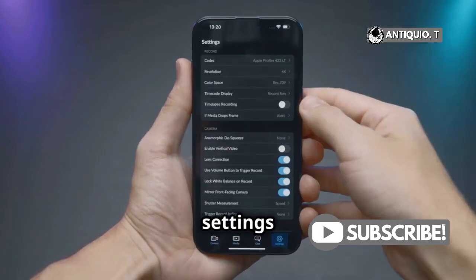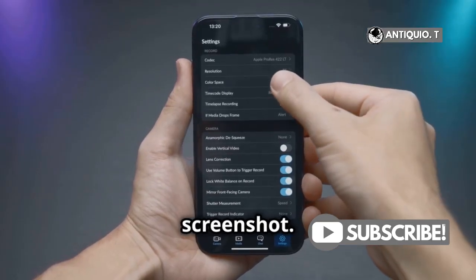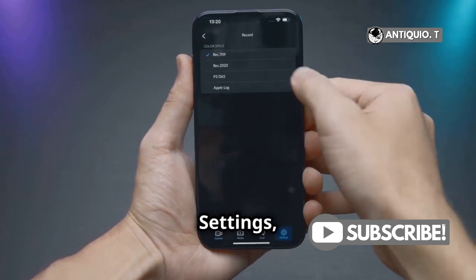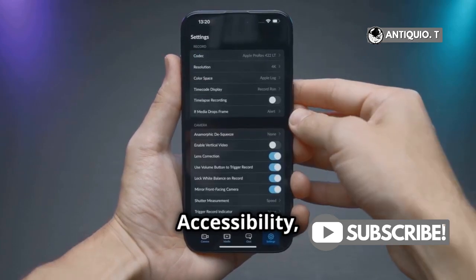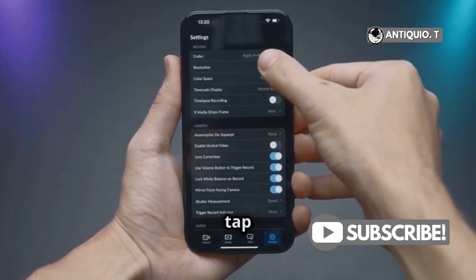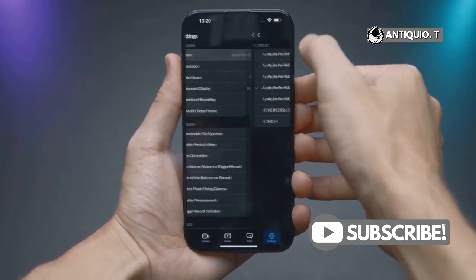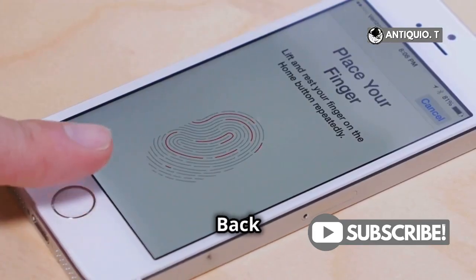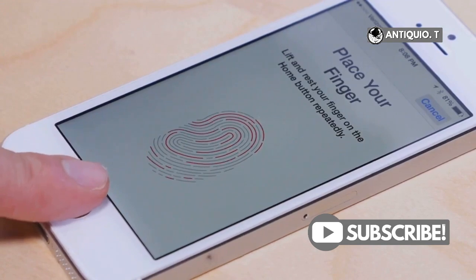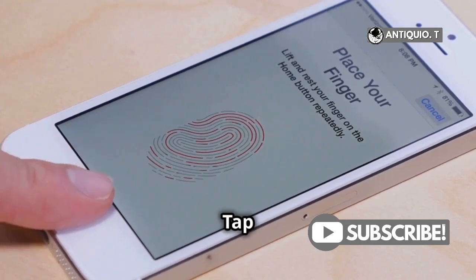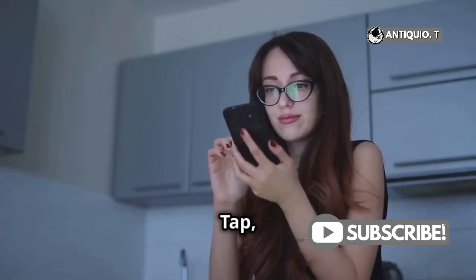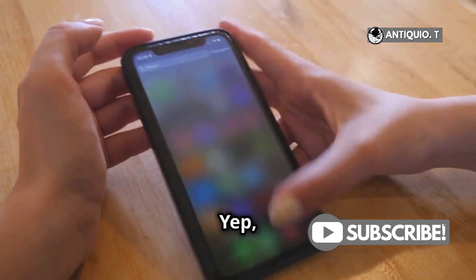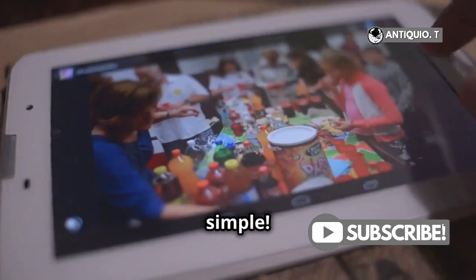Now let's tweak those settings for a super easy screenshot. Open Settings, scroll down to Accessibility, and tap on it. Next, select Touch, then Back Tap. Choose Double Tap or Triple Tap, and set it to Screenshot. Yep, it's that simple.